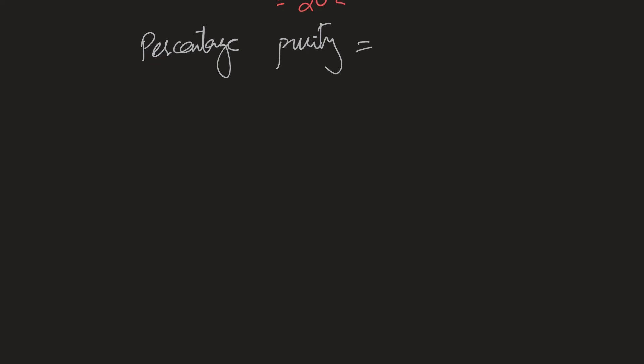So if I were to come up with a formula, then percentage purity would be the pure substance divided by the impure substance. And I could talk about the mass. I could talk about the volume. I cannot talk about moles because impure things can't have moles. Impure things are mixtures and mixtures are not pure which is why they can't have moles. So I could get pure mass or impure mass or I could get pure gas volume and impure gas volume multiplied by 100% and that is going to give me the percentage purity.